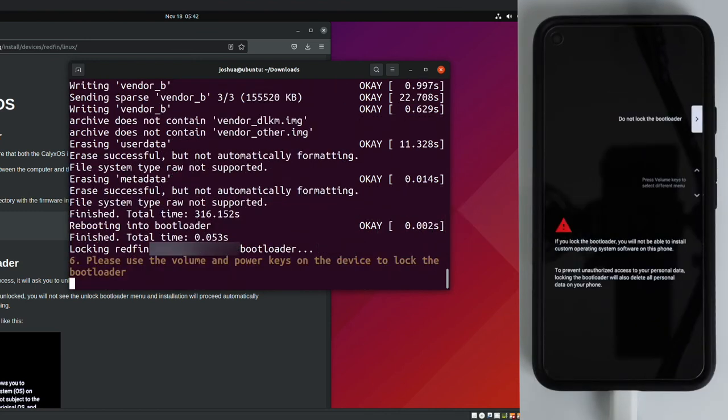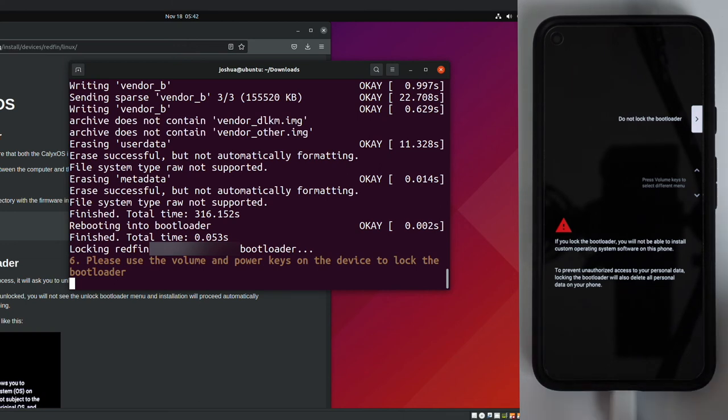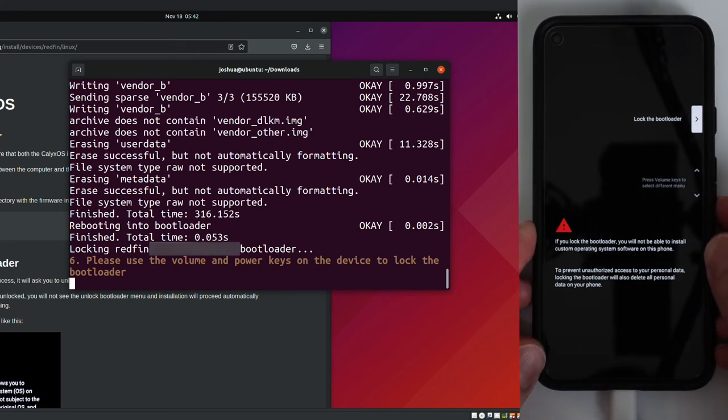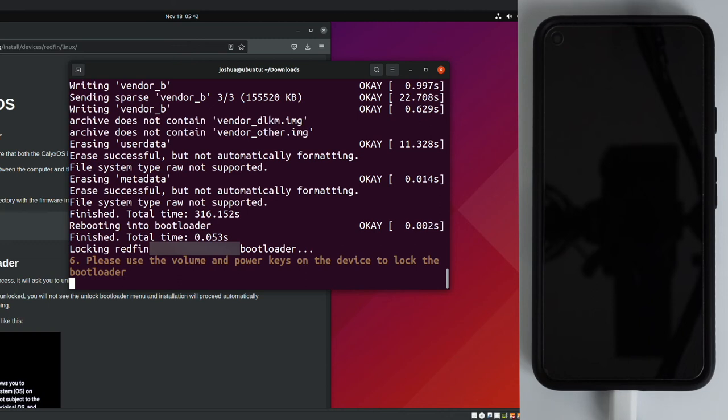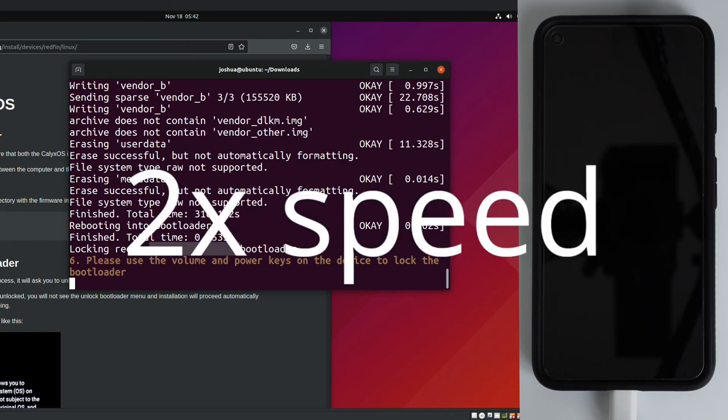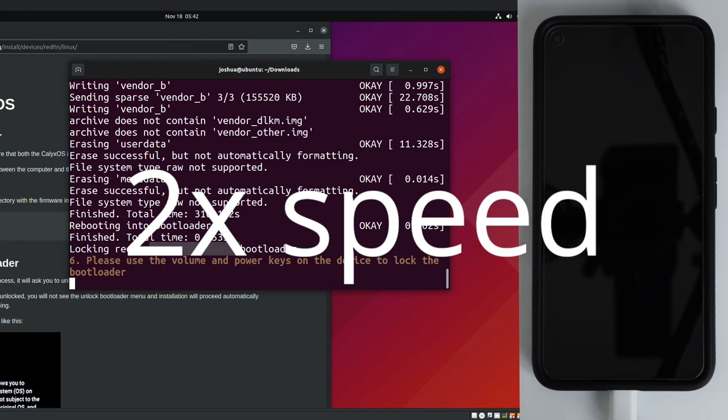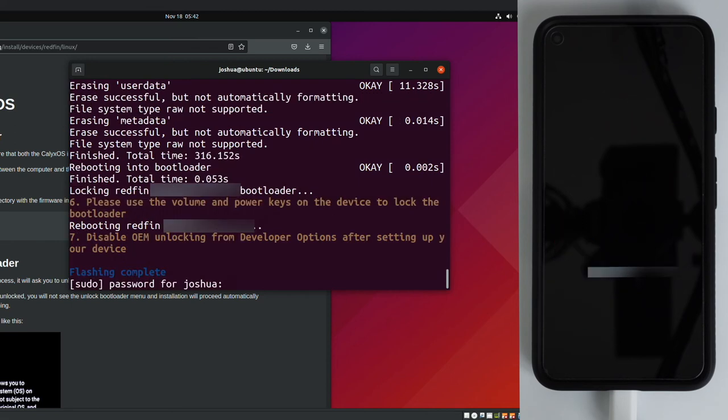Once the install has completed, we will see something in the terminal window that tells us to take further action. So at this point, the install has completed. We can see the instructions on the screen again in terminal. Please use the volume and power keys on the device to lock the bootloader. Same process as we used previously to unlock the bootloader. We're going to use to lock the bootloader. So use the volume up or down key to change the selection from do not lock the bootloader to lock the bootloader. Once you have that selected, use the power button to select that. Give the process a moment to complete.